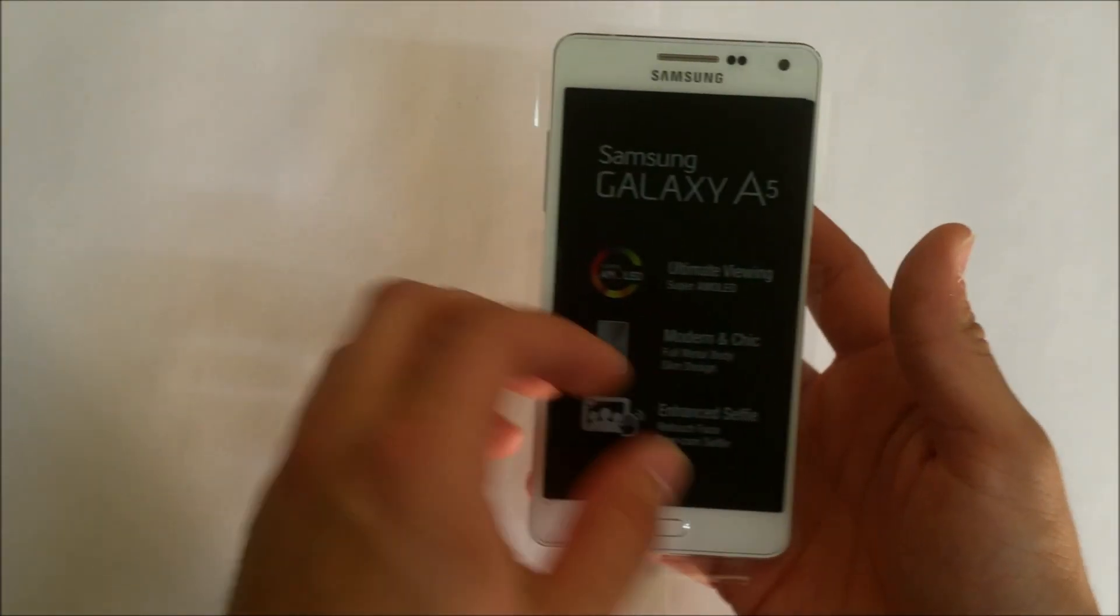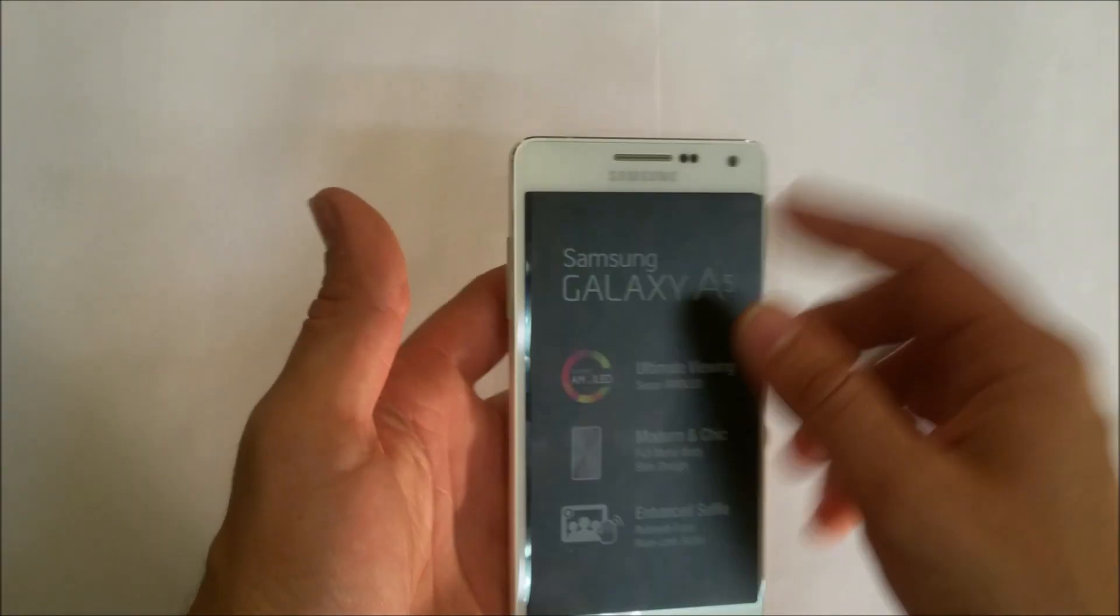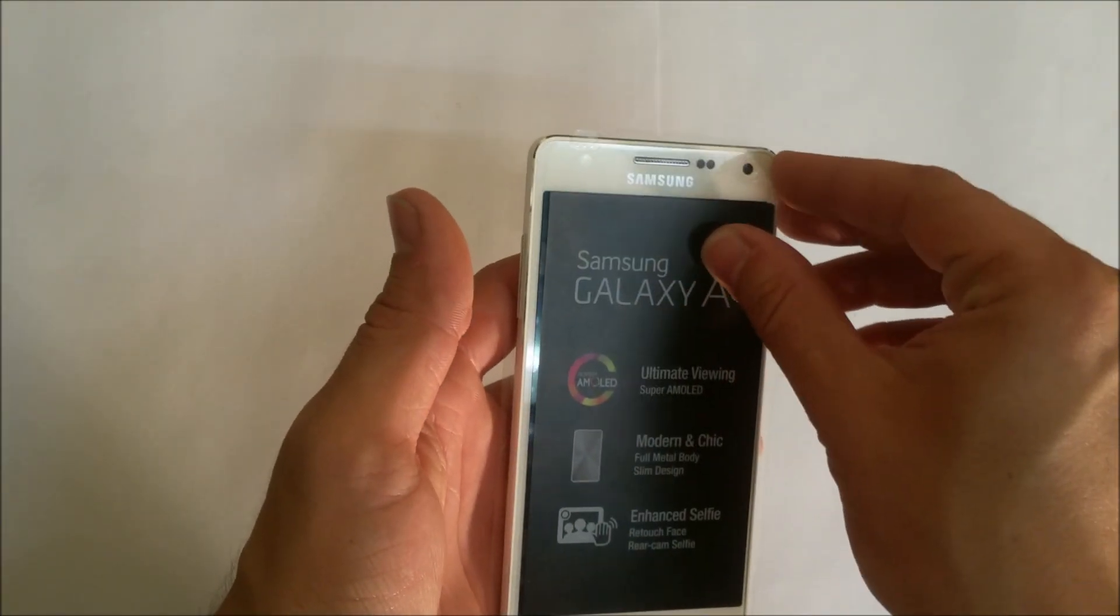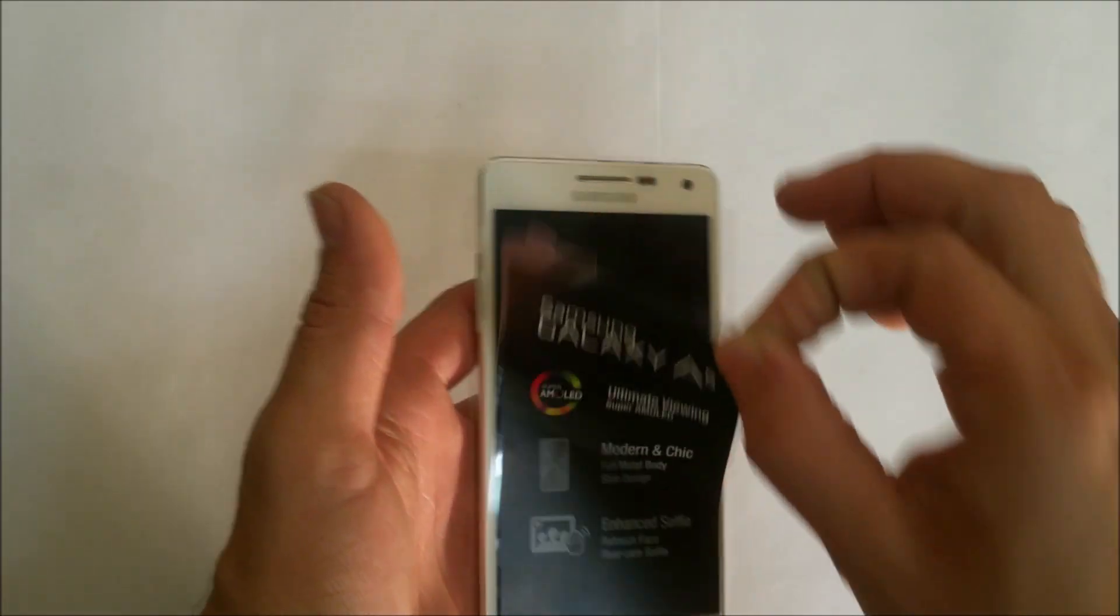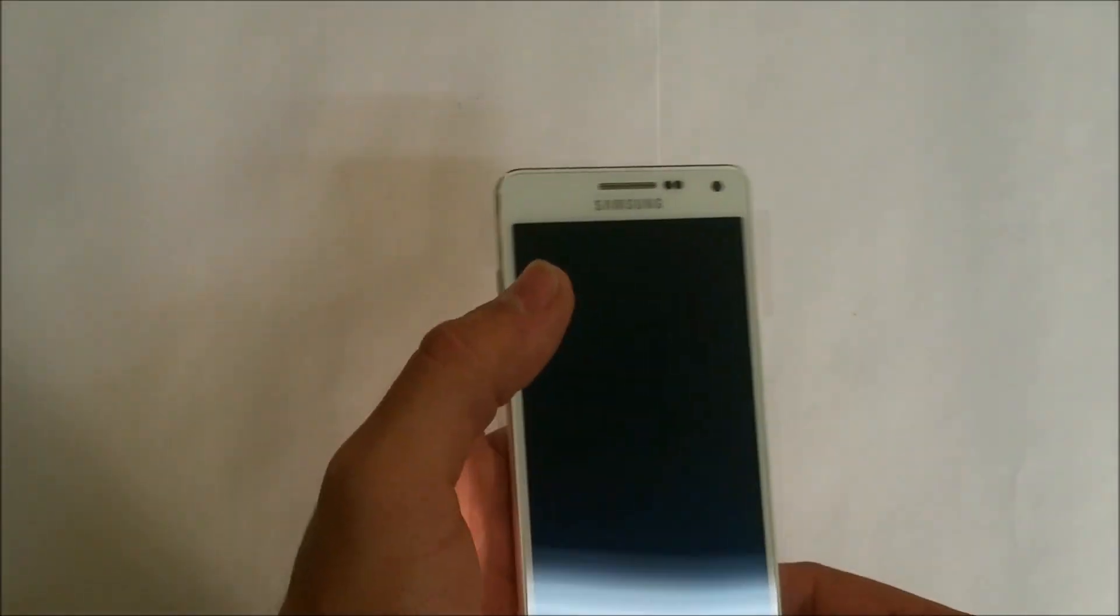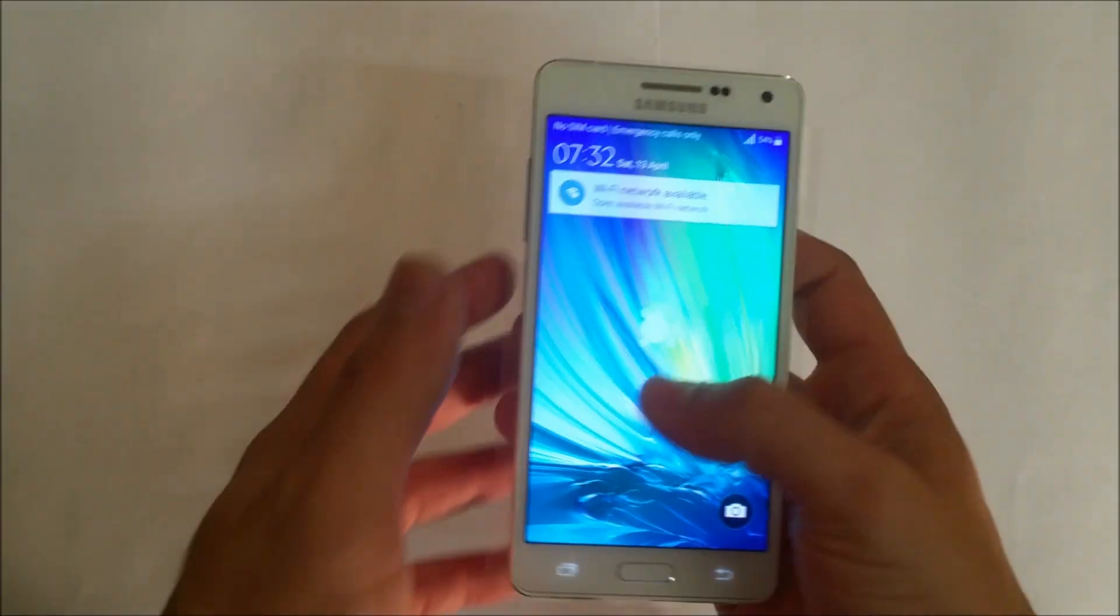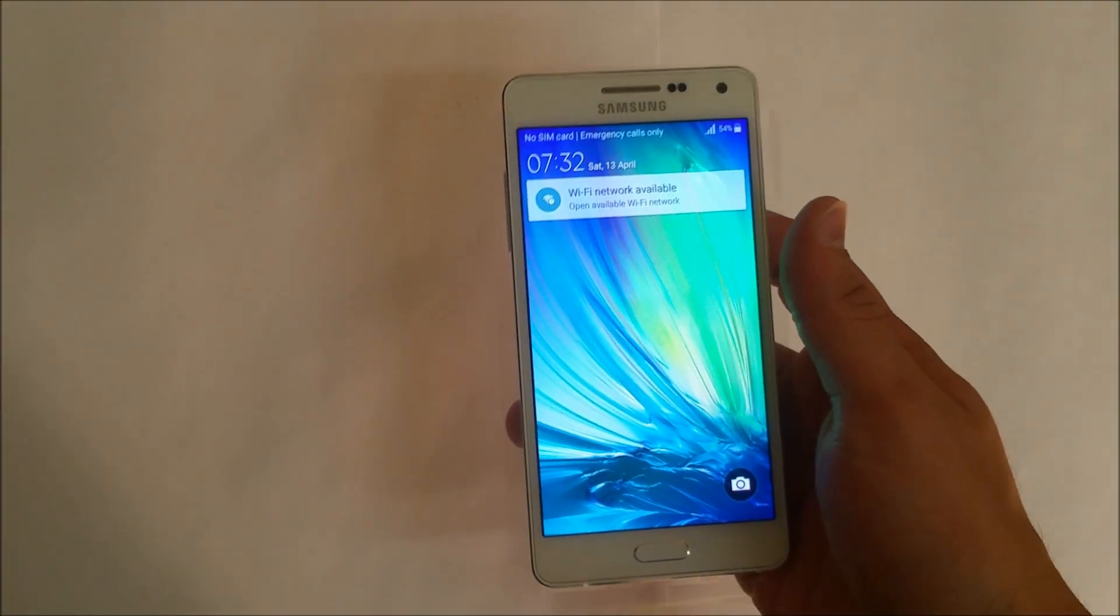Alright, let's start off with the soft reset. Let's remove this. We're going to go into the settings of the phone.